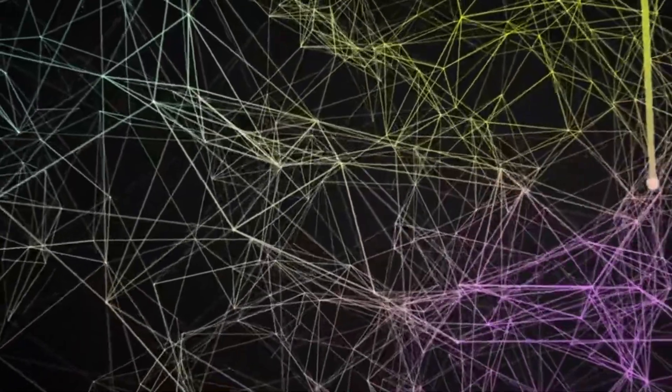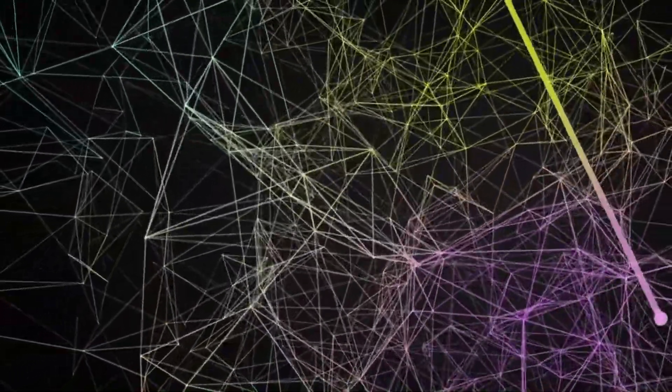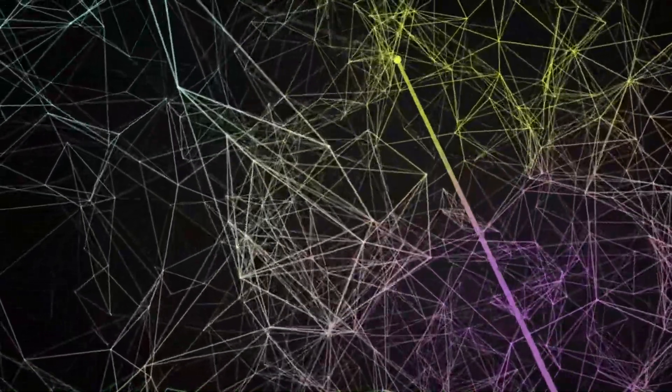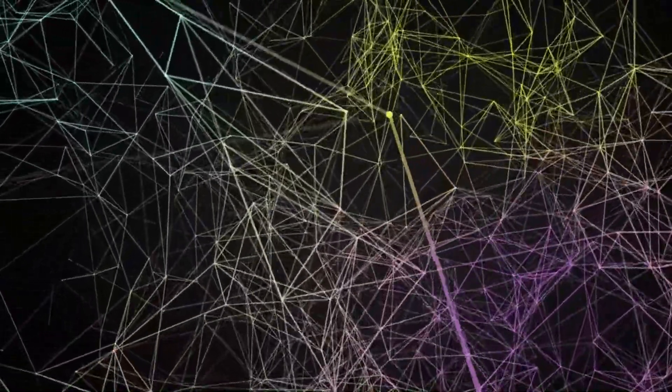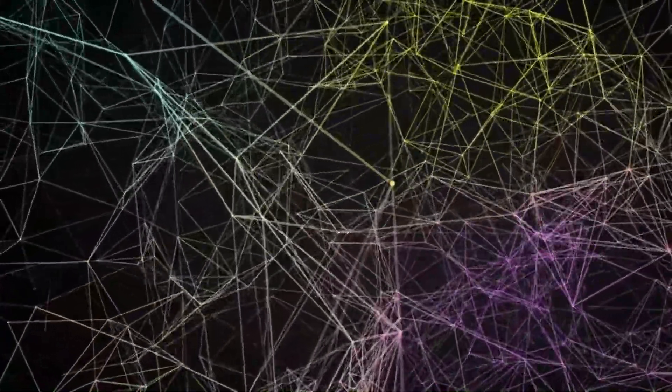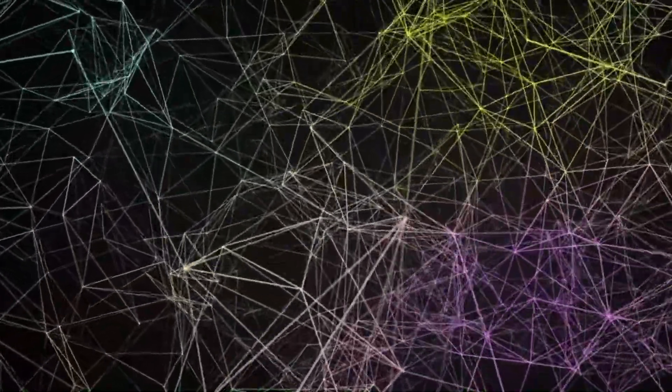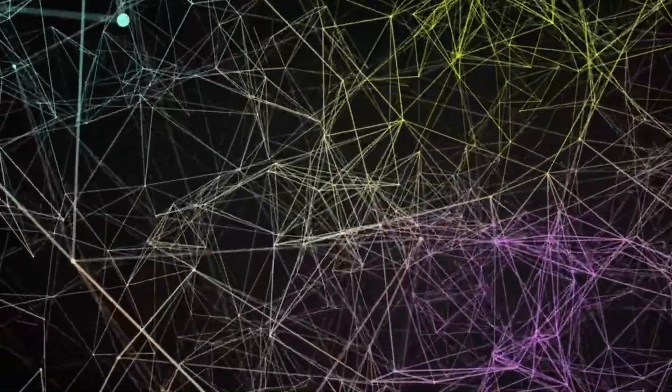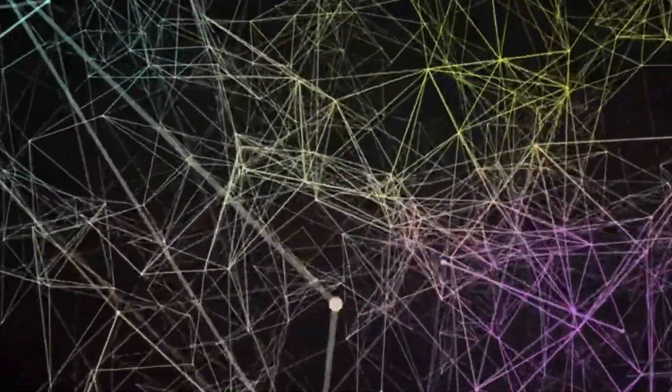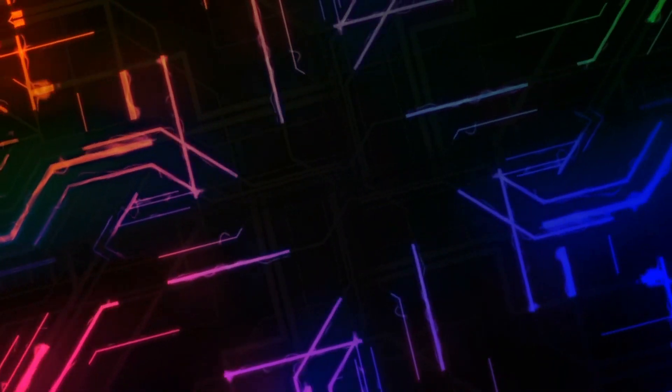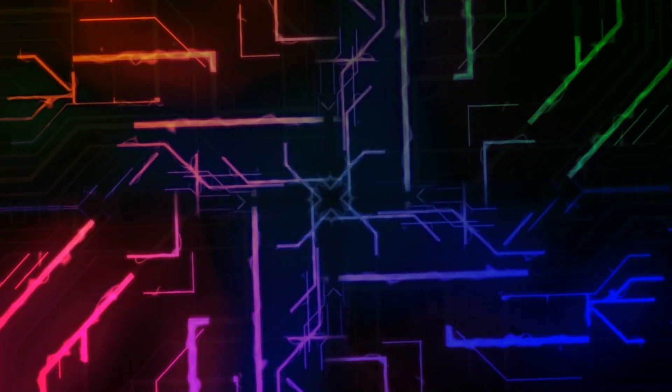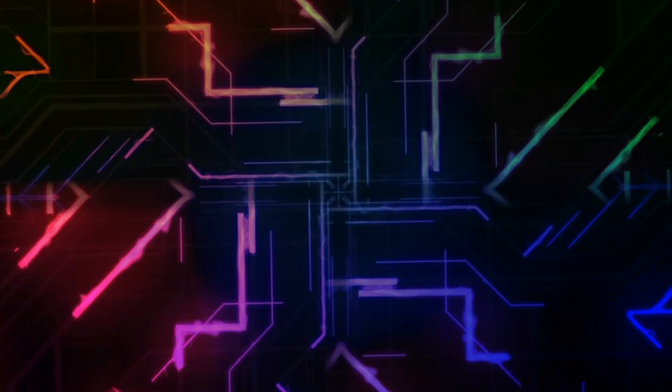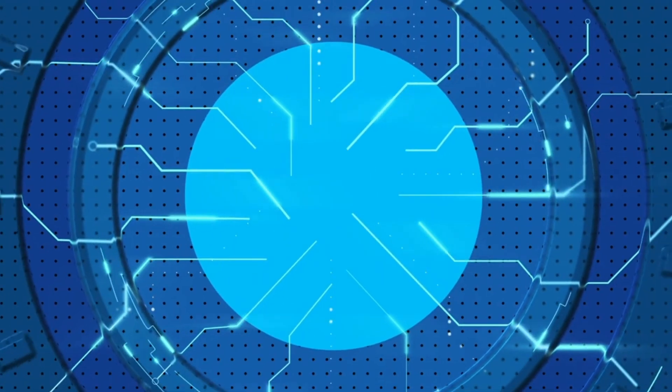To understand the wonders of 6G internet, we first need to grasp the concept. 6G, the sixth generation of wireless technology, is set to revolutionize the way we connect and interact with the digital world. It promises lightning-fast speeds, ultra-low latency, and unprecedented reliability. But how does it work? Let's find out.